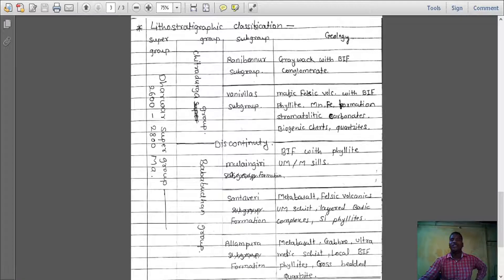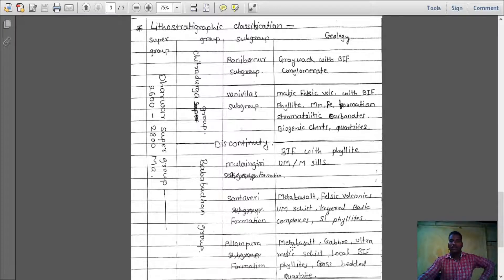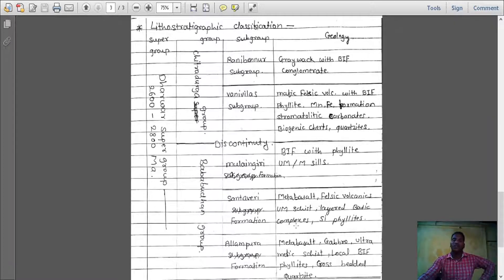The lithology and geological distribution as per the classification chart: Allampura formation consists of Metabasalt, Gabbro, Ultramafic, Chert, and Ultramafic Schist, etc. Santavari formation includes Metabasalt, Felsic Volcanic, Chert layers, Basic Complex, etc. Mulengiri formation includes BIF with Phyllite, MCL, etc.